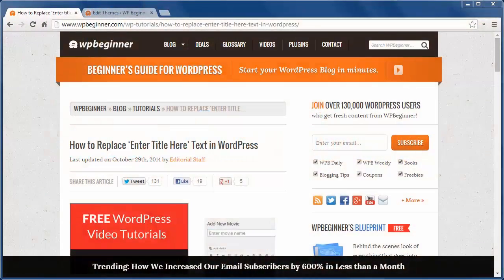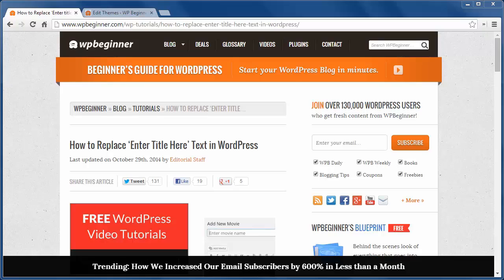Hey there and thanks for watching WPBeginner. Today I'll show you how to replace 'enter title here' text in WordPress.